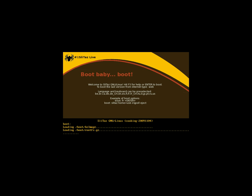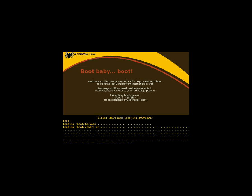Today we're going to be looking at a distribution of Linux. It's a live CD called Slitaz, I believe is how you pronounce it. It is French, I believe. Slitaz is a very small distribution of Linux.